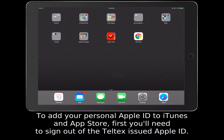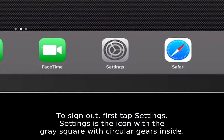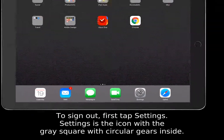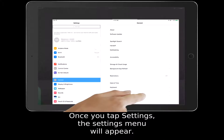To add your personal Apple ID to iTunes and App Store, first you'll need to sign out of the Teltec's issued Apple ID. To sign out, first tap Settings. Settings is the icon with a gray square with circular gears inside. Once you tap Settings, the Settings menu will appear.